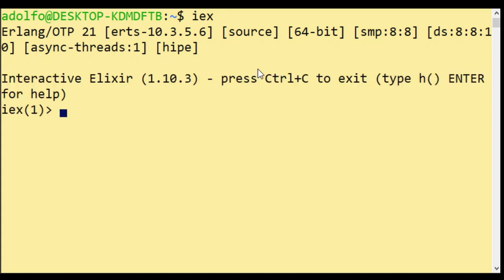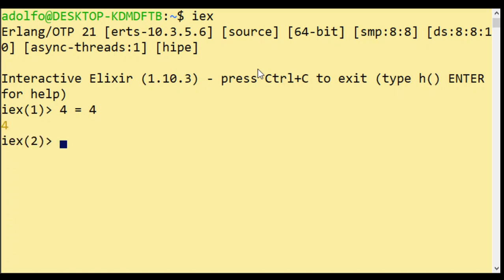And I'm going to ask IEx to evaluate this expression. Four matches four. The result is four.